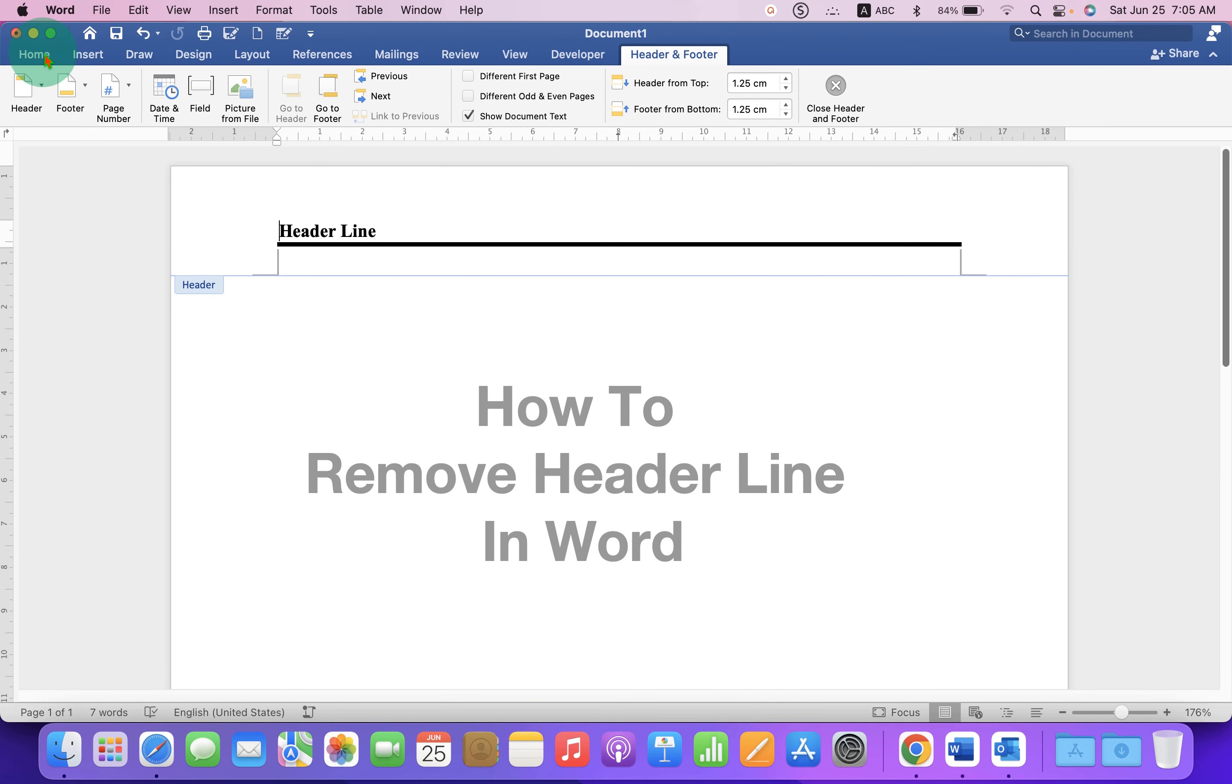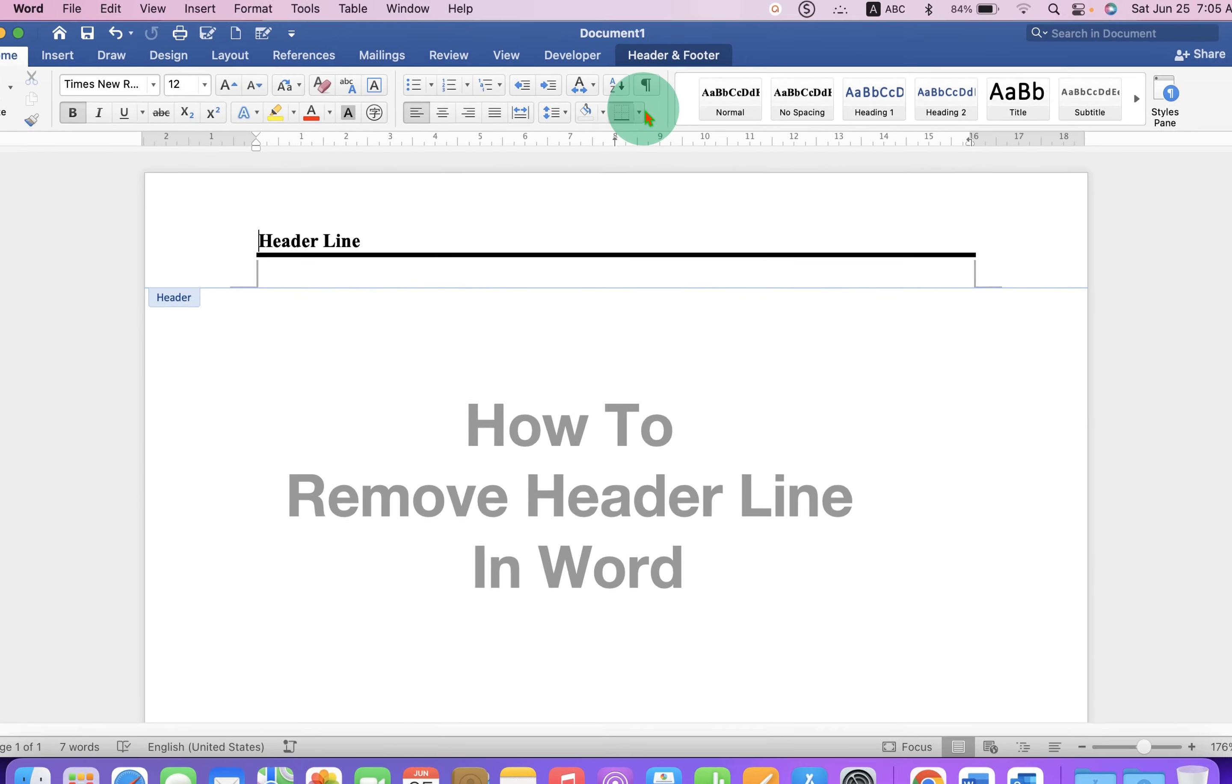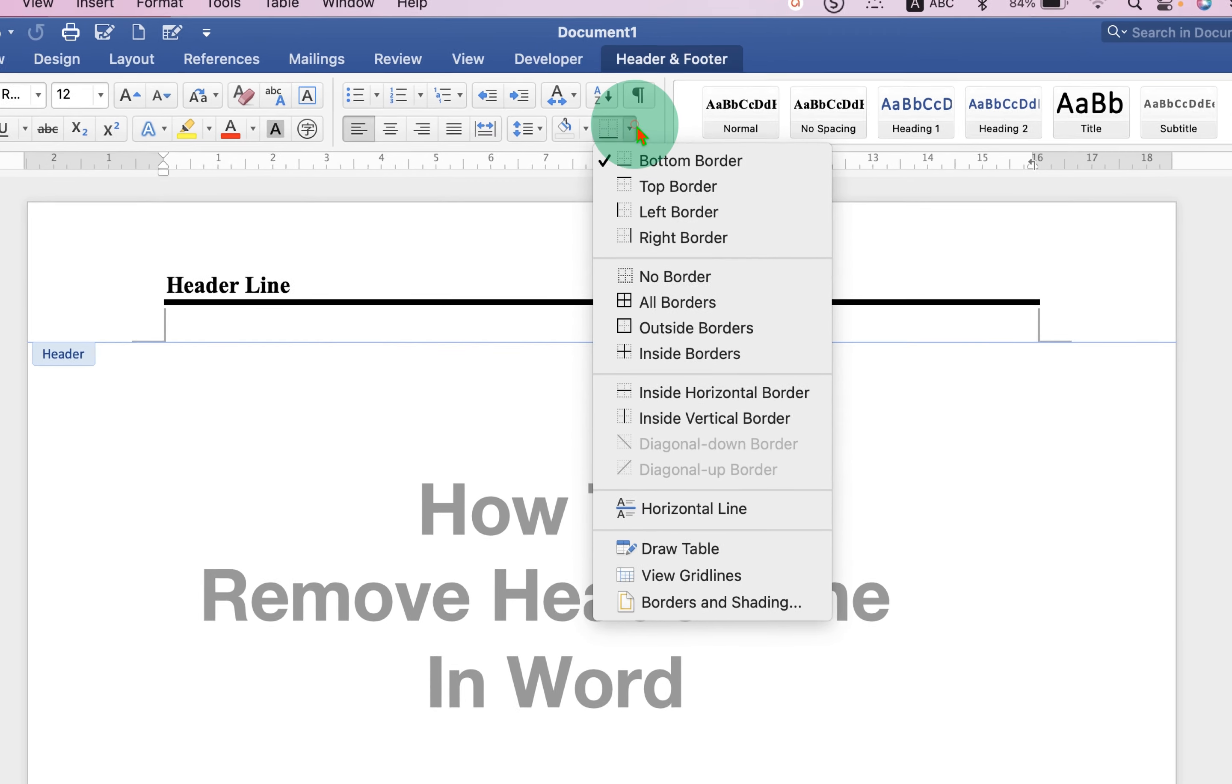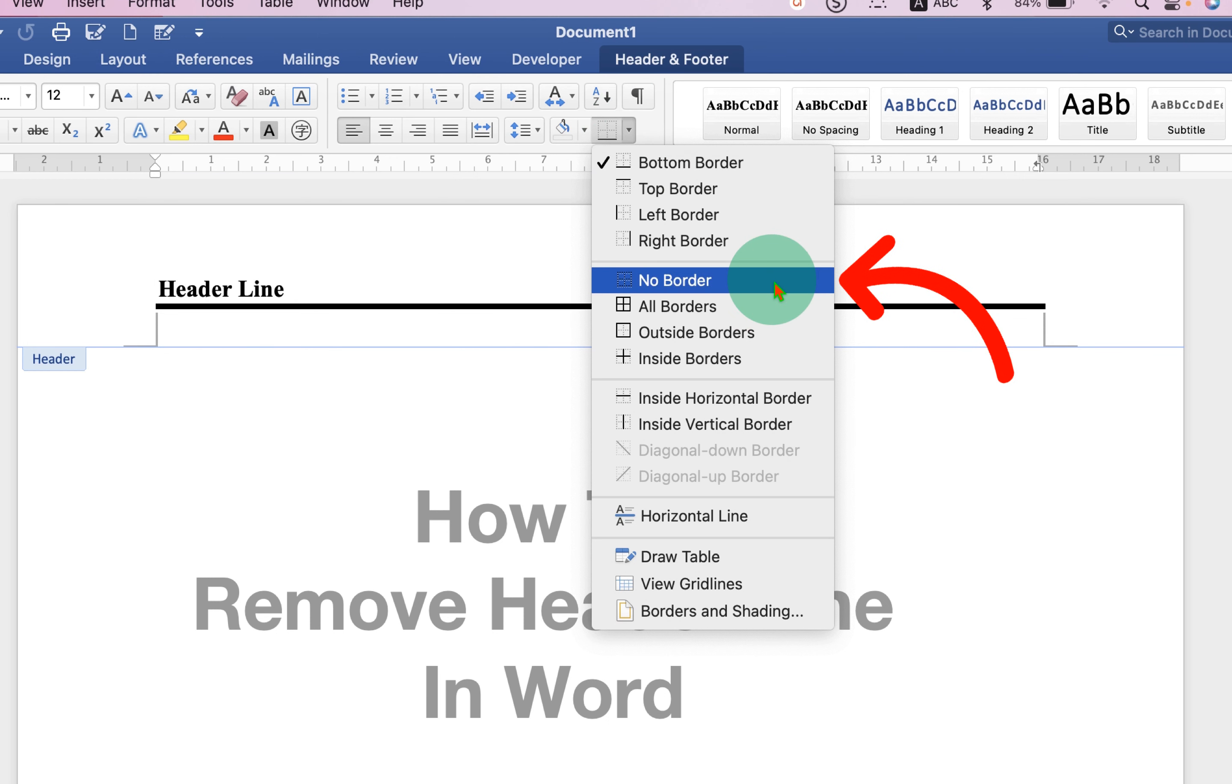Now go back to the Home tab. You will see here the option Borders, under the drop down, select the option No Border.